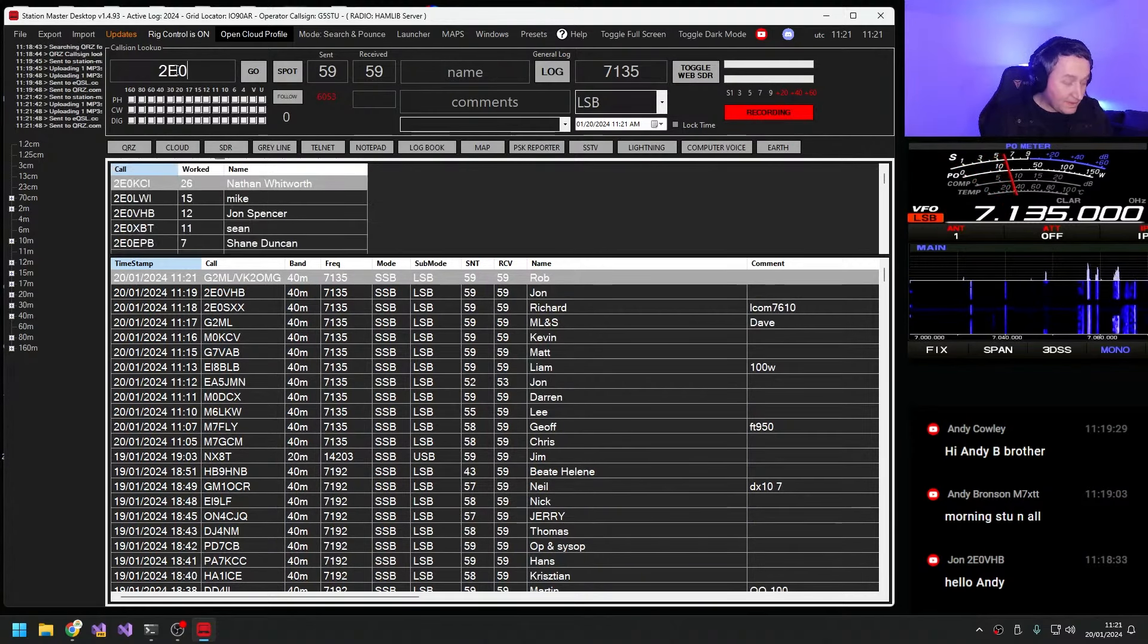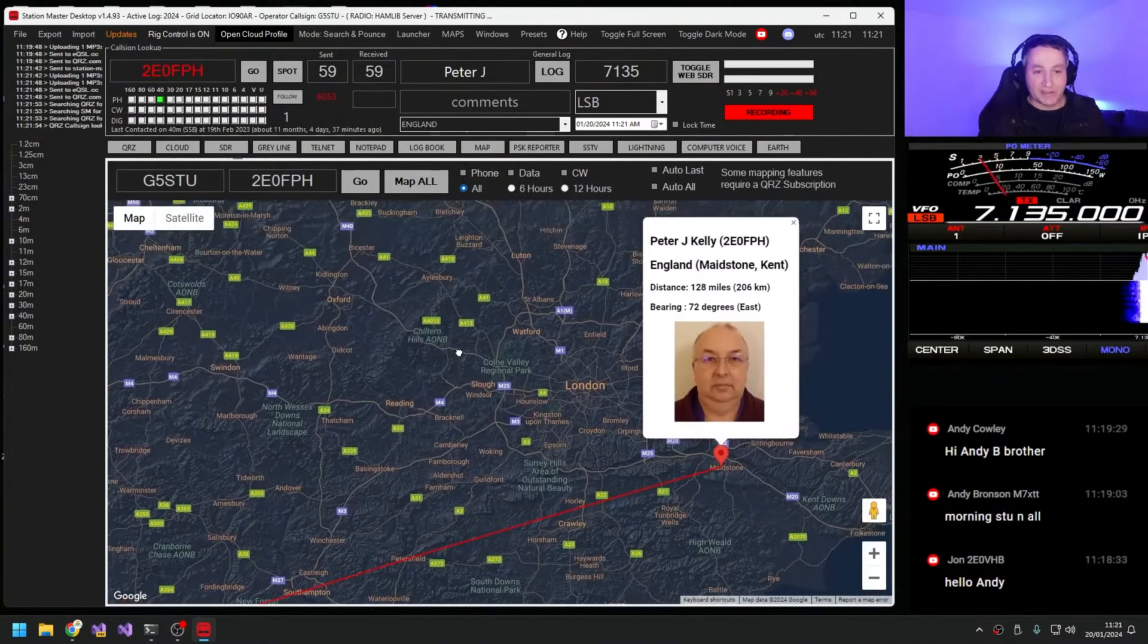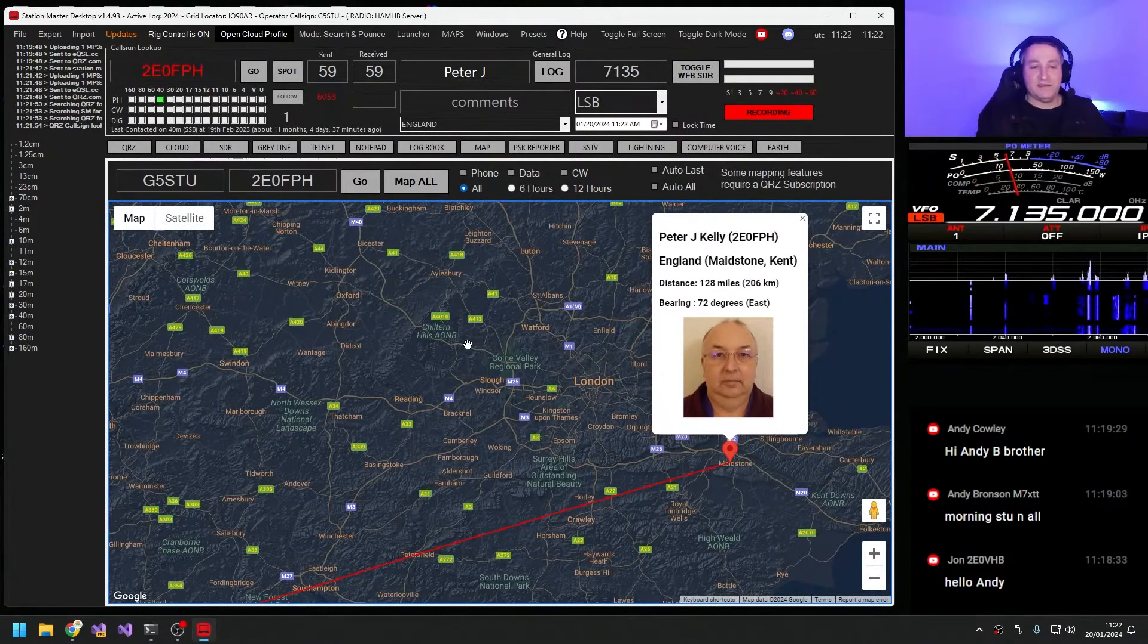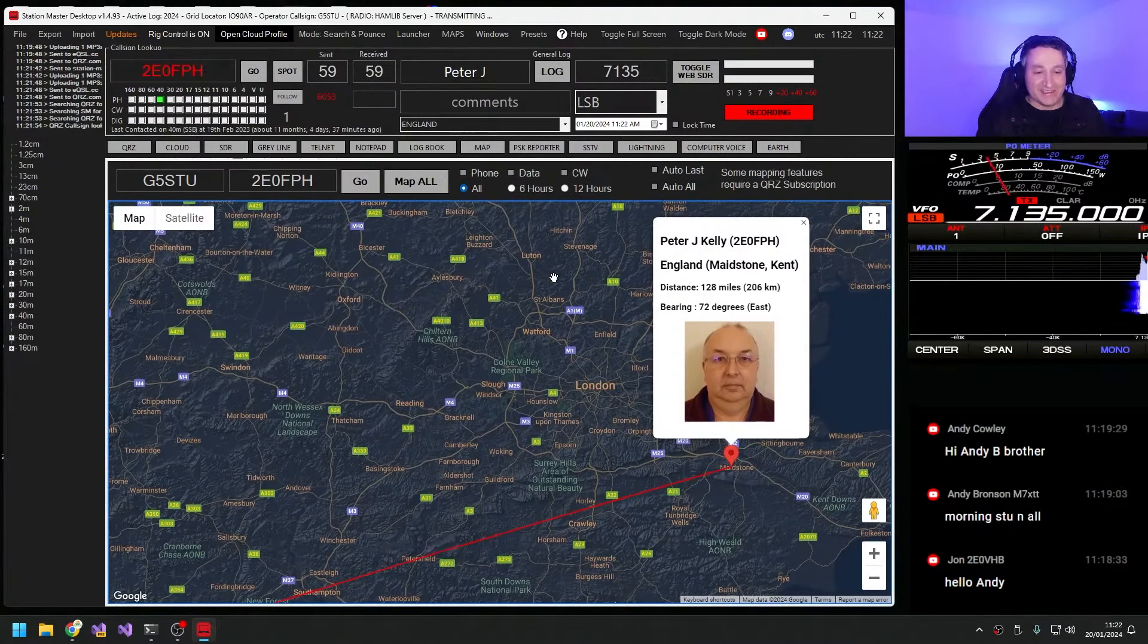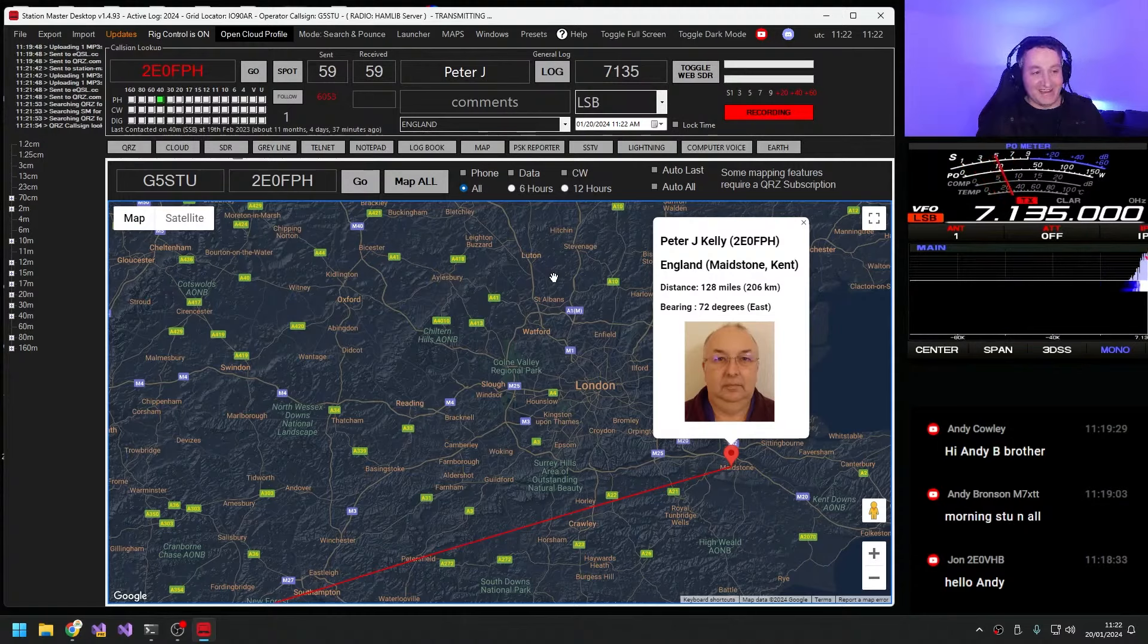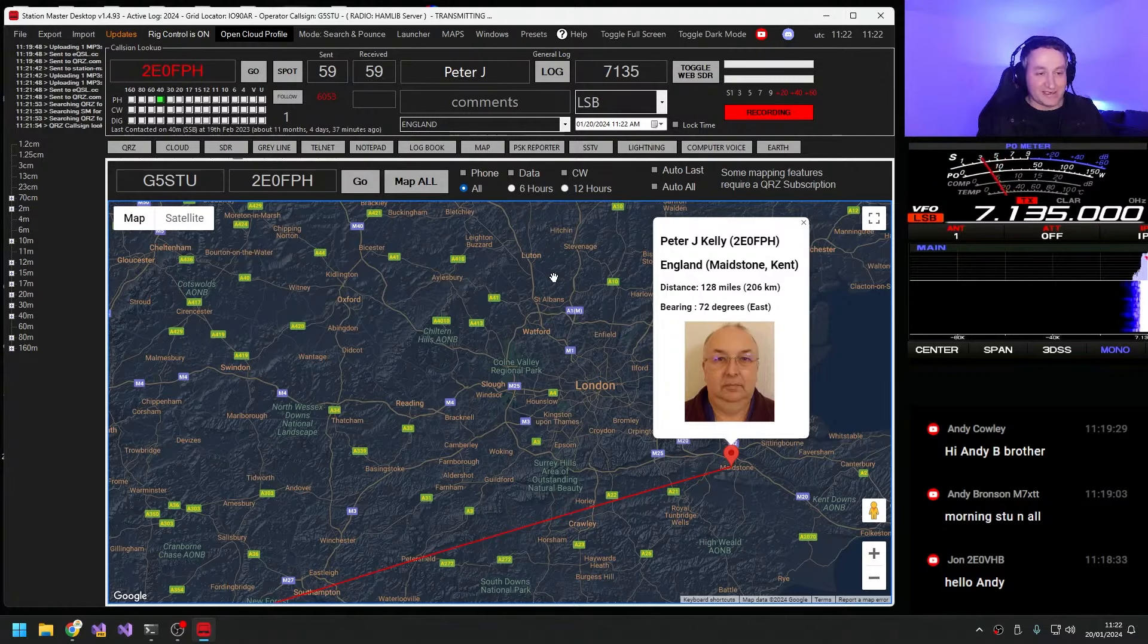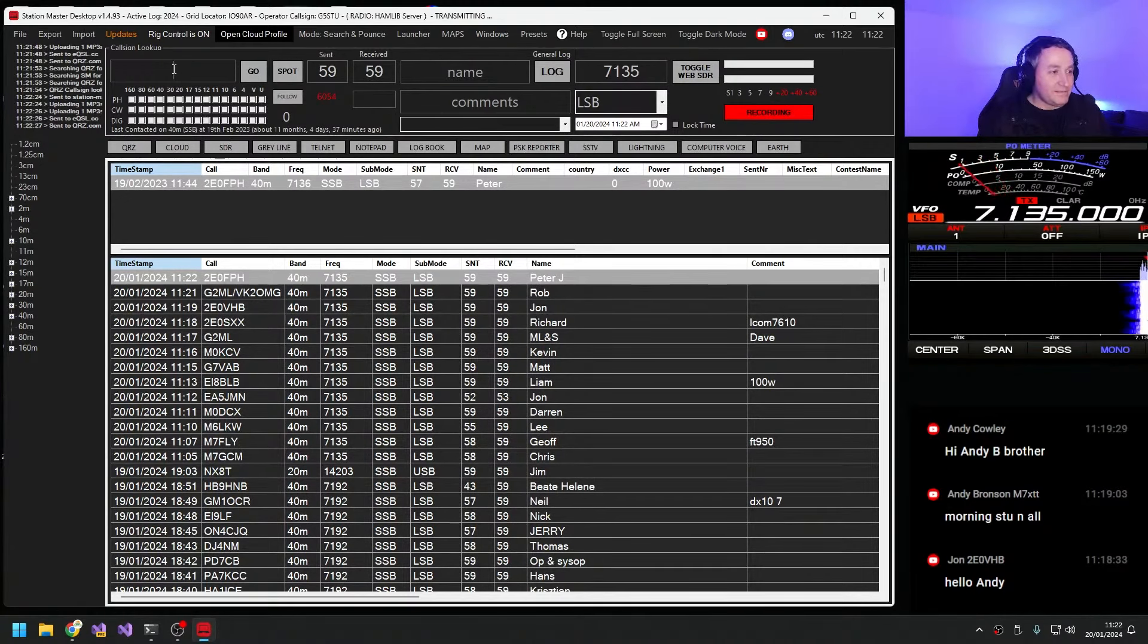Standing by for anybody on the G2ML call sign. 2E0 Fox Papa Hotel. Hello Peter, how are you doing? Are you spending any money, because John's being a bit tight apparently. Yeah, I've spent plenty. What would that be, do you want to tell me Peter? No, I think I'll keep it a secret today. Fair enough. It's good to hear you on the radio. Is there anybody else waiting Peter to jump on the radio?